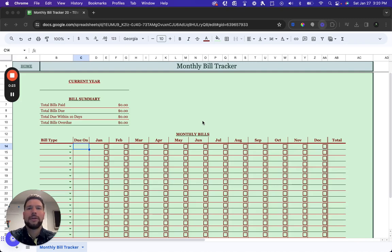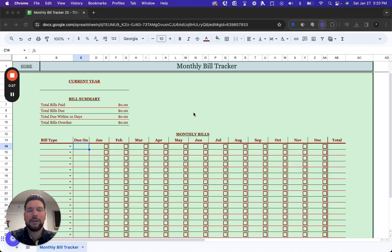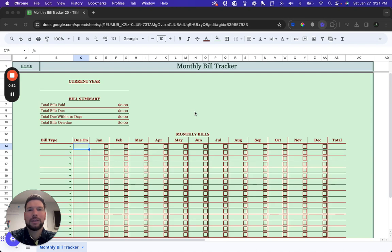Hello and welcome to the full video tutorial of the Monthly Bill Tracker Google Sheets template. In this video, we're going to go through in depth exactly what the features and functionality of the template are, as well as how you can use it to meet your personal needs.